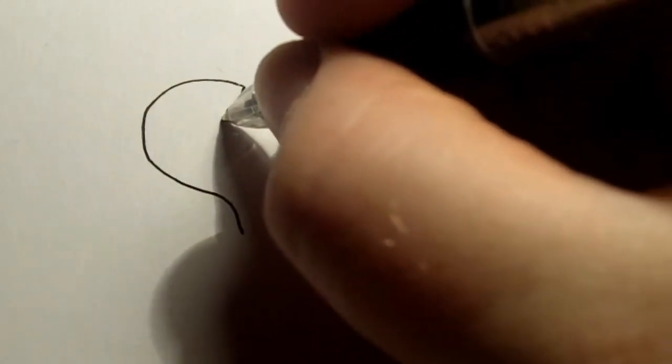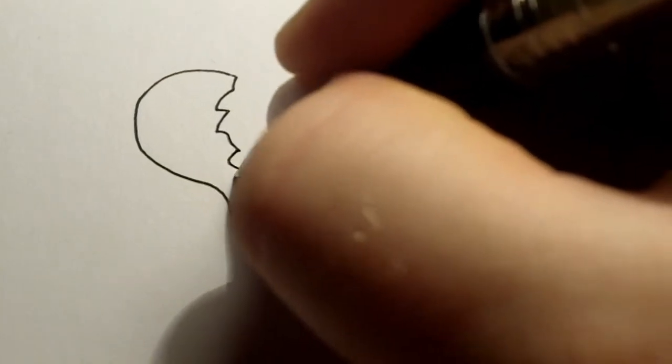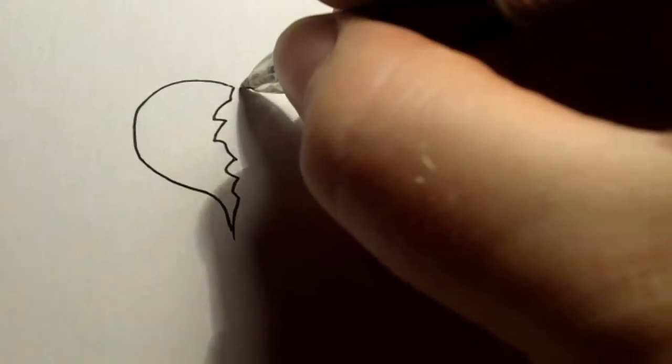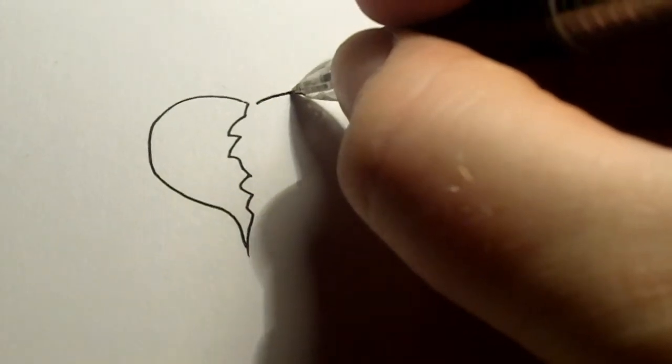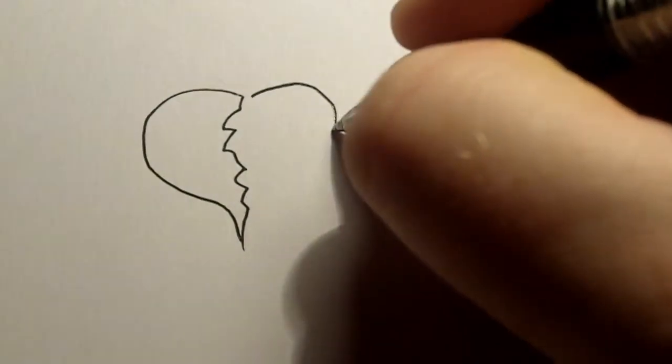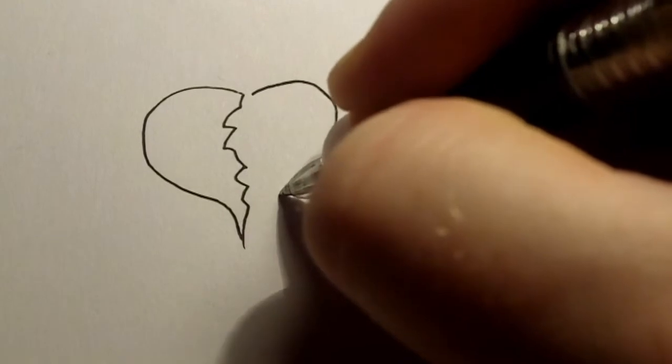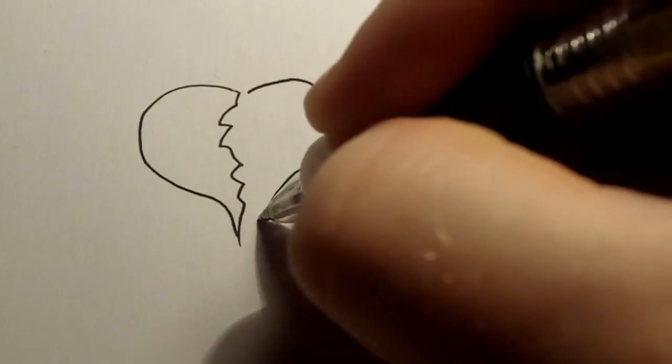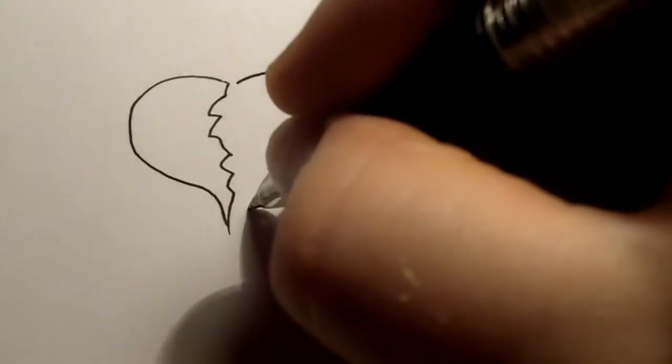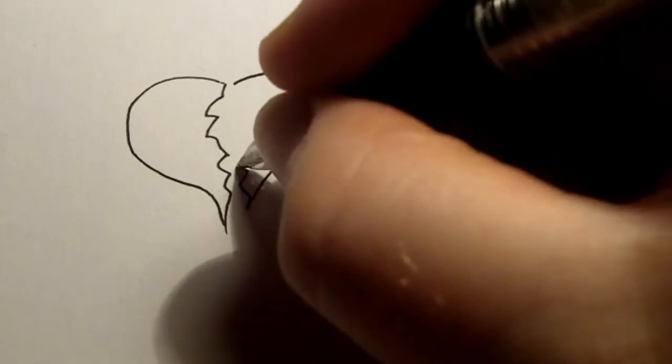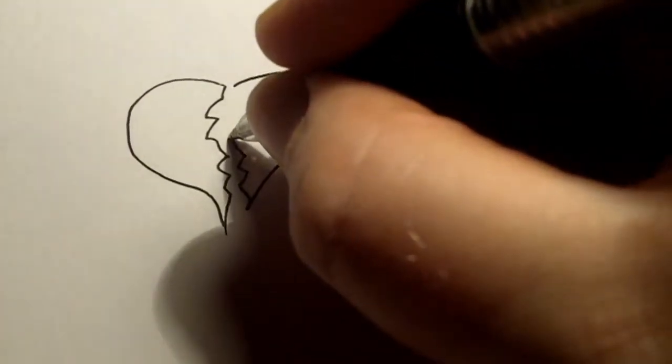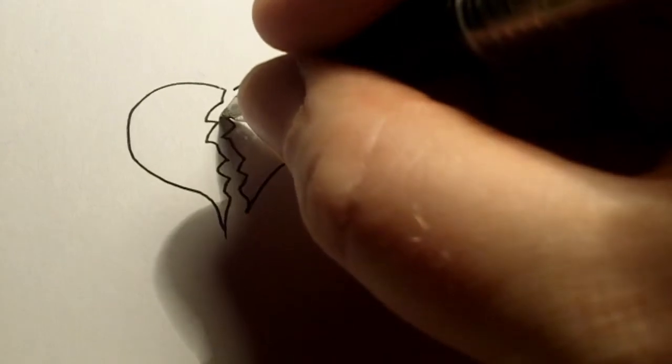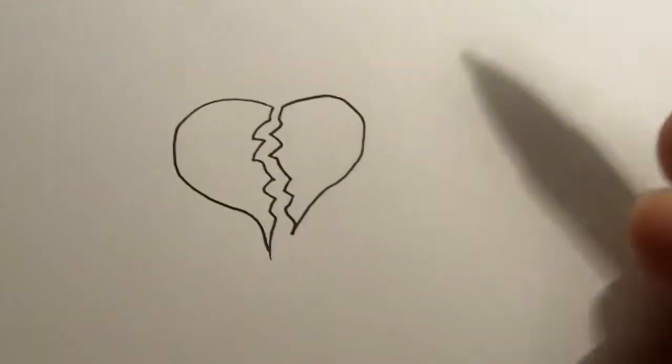And then what we can do is draw this half broken and we can draw the other side. You just try and match up the little areas there as best you can.